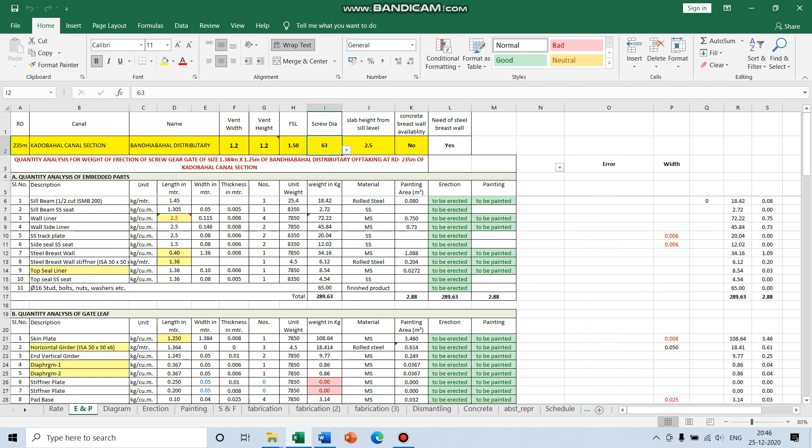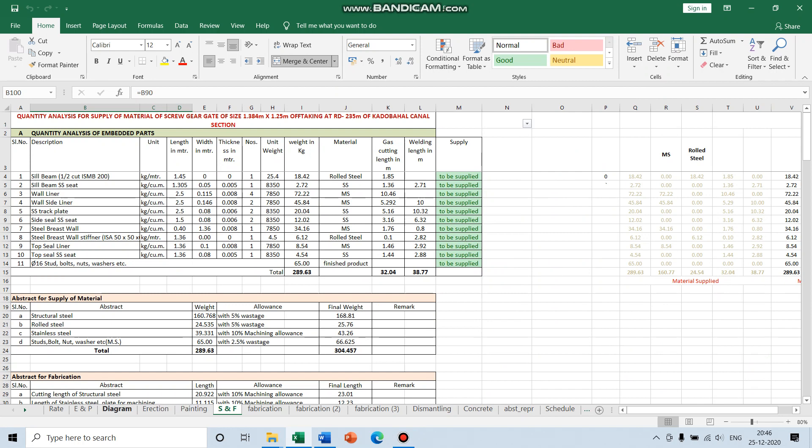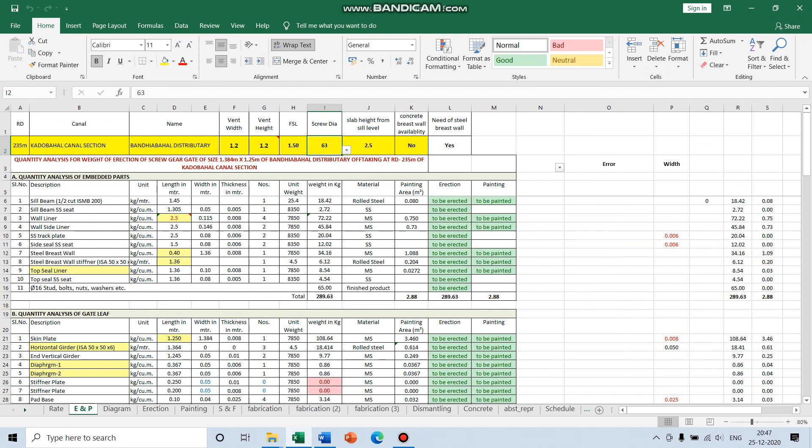Hello friends, today I'm going to show you an efficient and effortless way of making estimates for the gate. I only have to click a few buttons and that's it. Everything you see here is according to our schedule of rate and analysis of rate. For simplification, I have separated erection and painting as ENP, and the supply and fabrication part into another sheet called SNF.